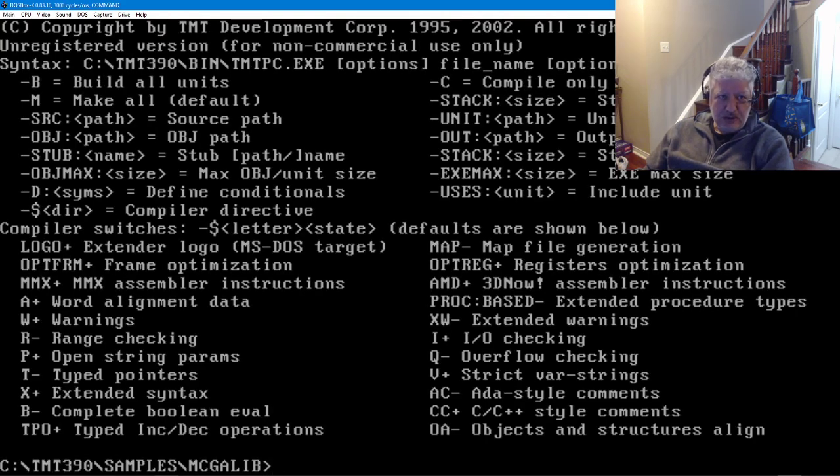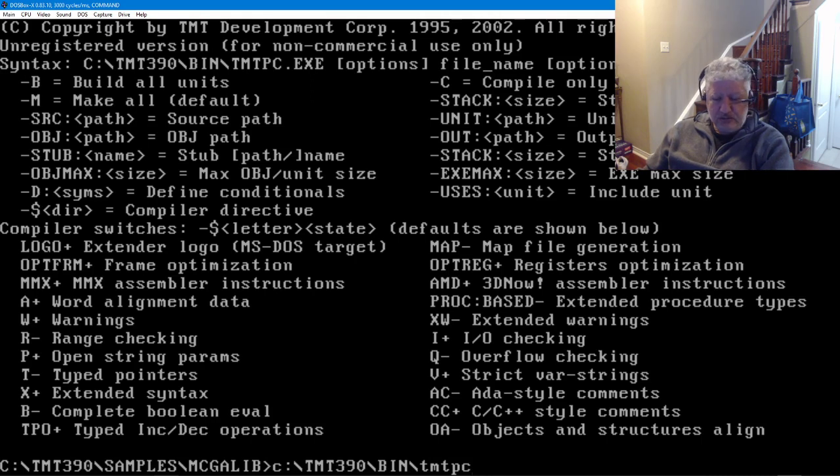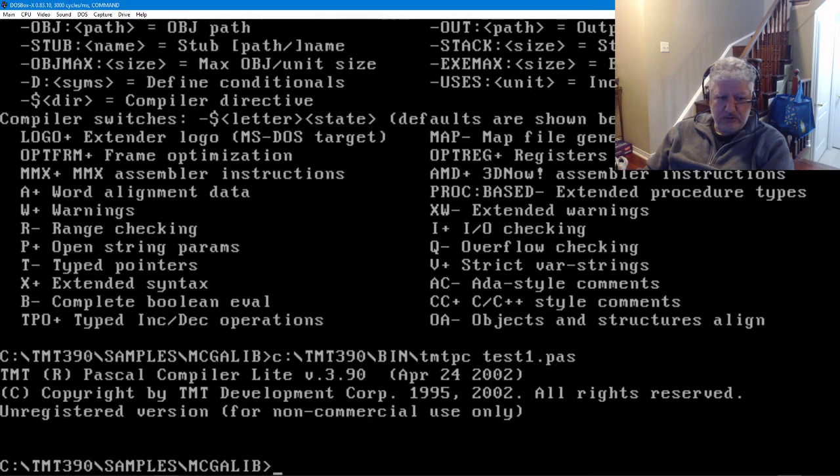If we run that, it looks very similar to Turbo Pascal or Free Pascal command line compilers, so similar options. We can just do test one and it'll compile it.